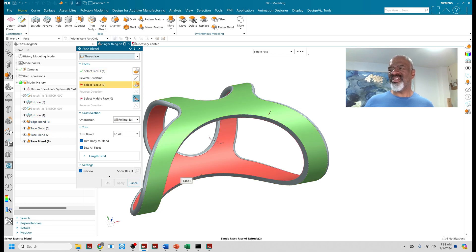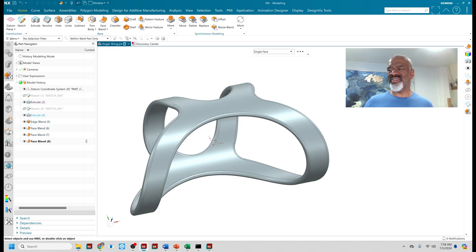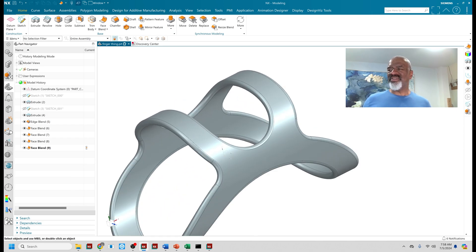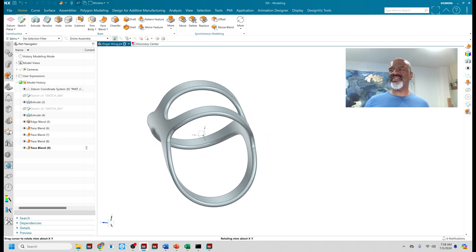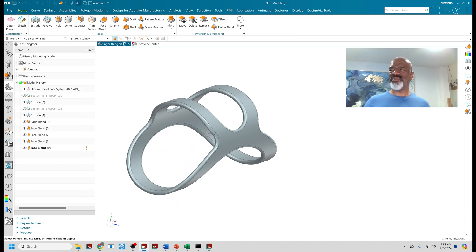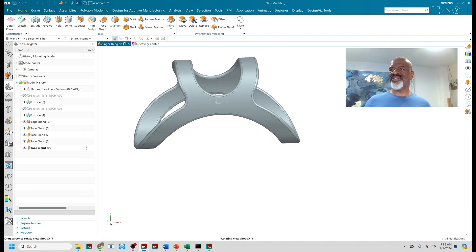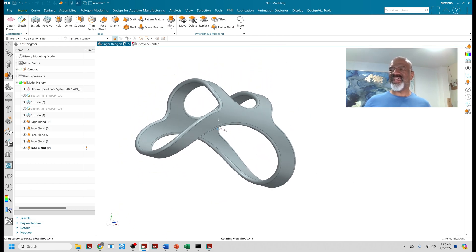So there you have it. That is the product. This is a face blend, a little stocking stuffer, short little video about face blend.